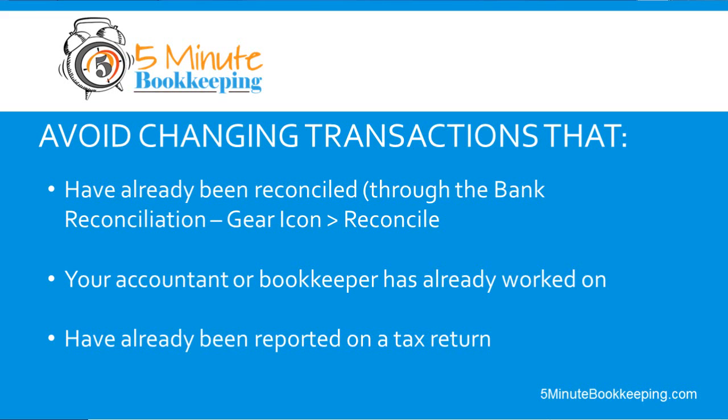So before we edit, void, or delete any transactions, be sure that you do not change any transactions that have already been reconciled with your bank account. Also, you don't want to change anything that your accountant or bookkeeper has already worked on. And we don't want to change any past transactions for periods that your accountant has already filed a tax return for.